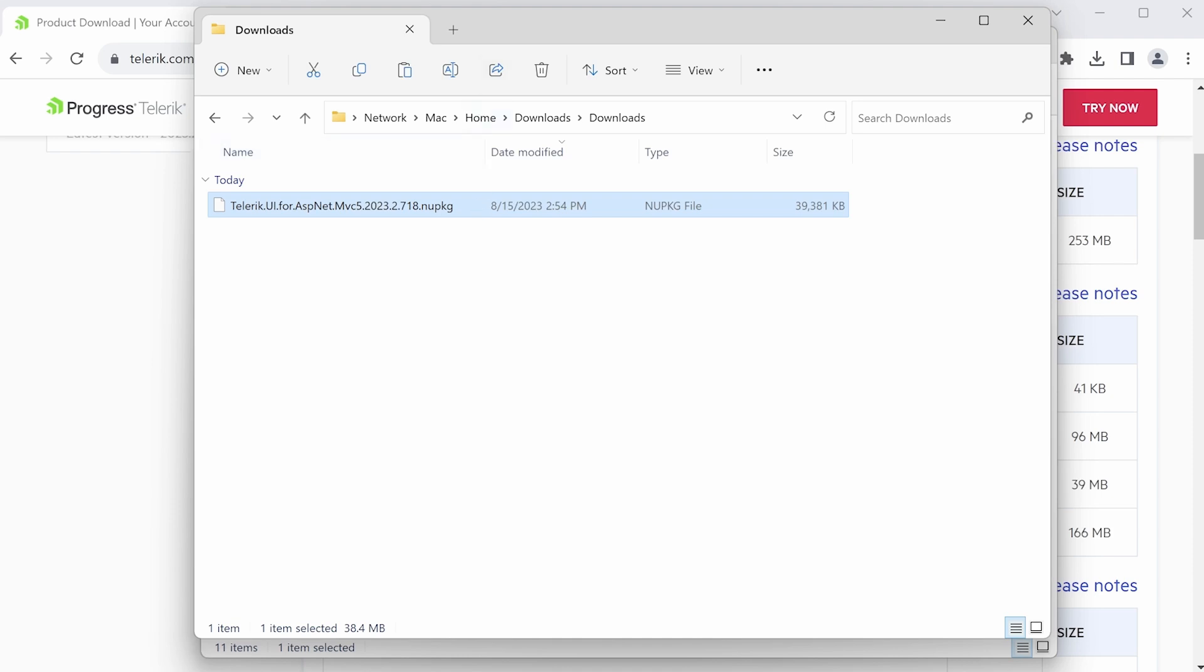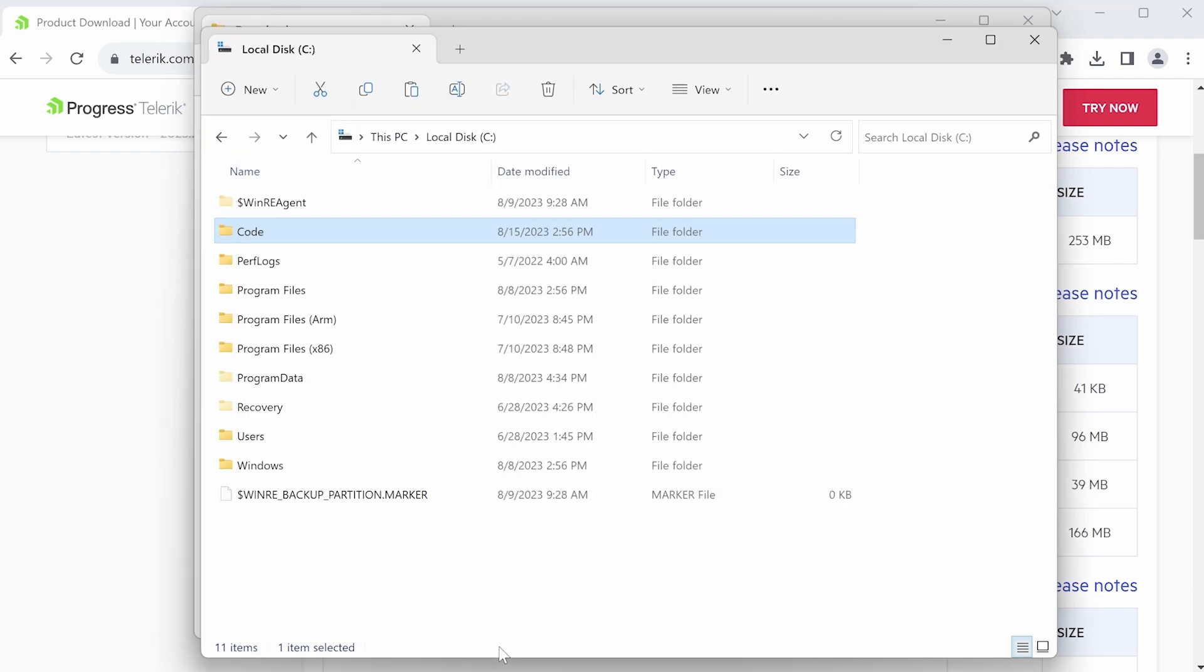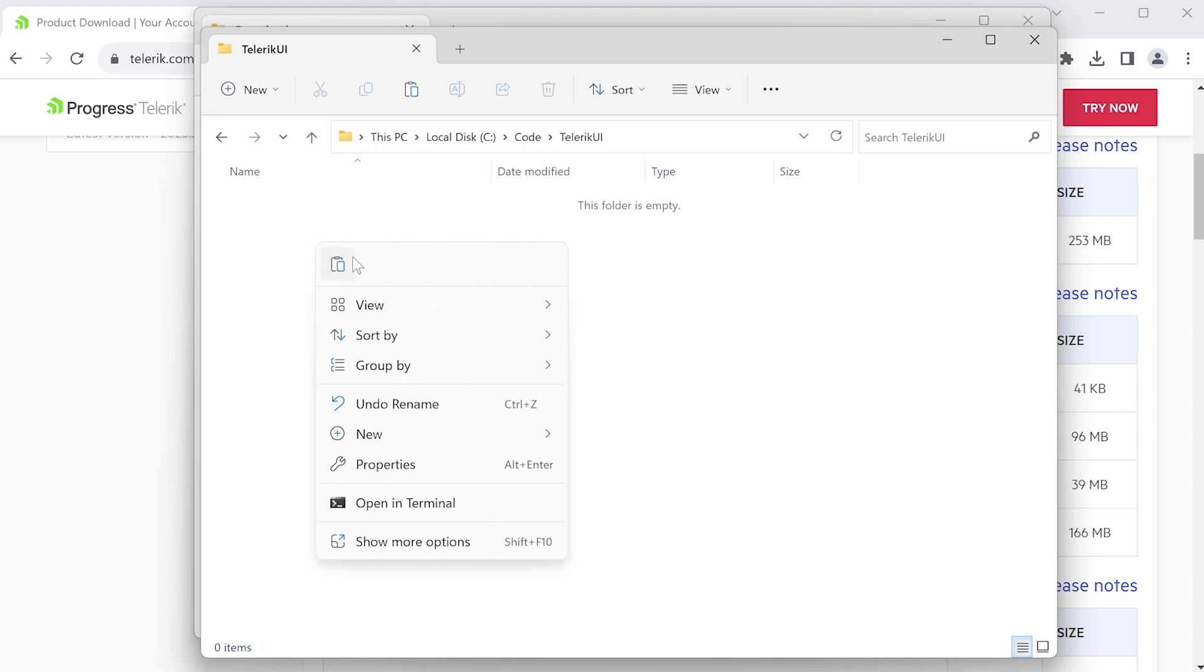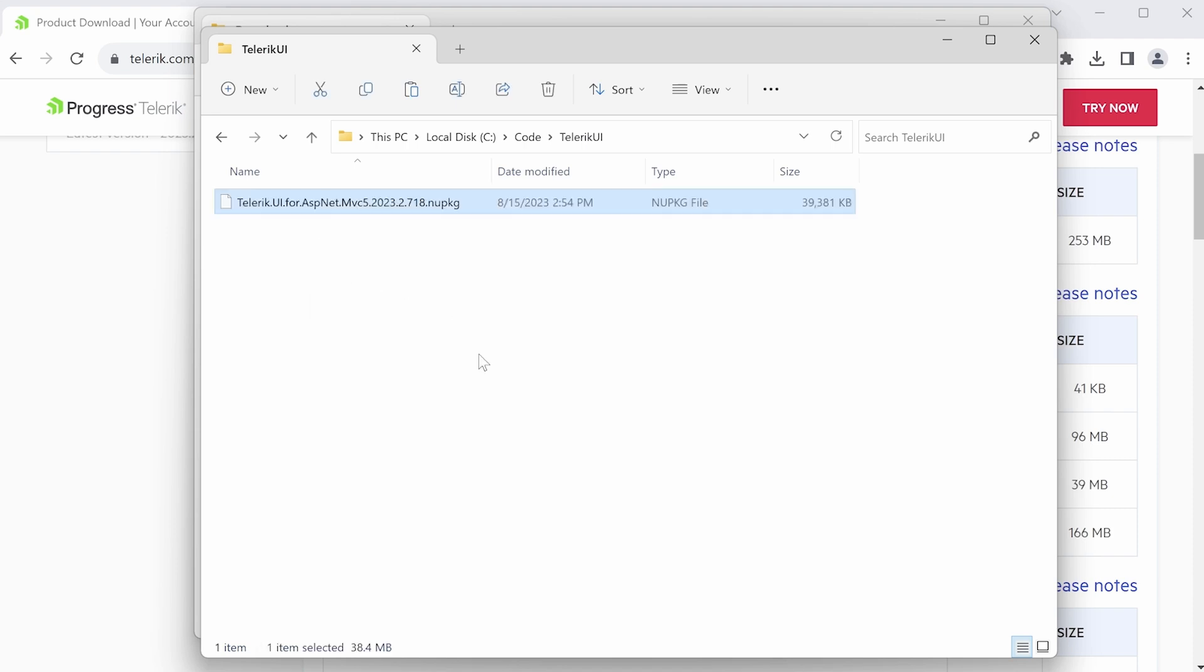I'm going to bring it over to where I store my packages, and that's going to be in the code folder, Telerik UI, and just paste it right in here. Make sure you remember this path, because we're going to need to point to this path for the NuGet package when we set up Visual Studio.